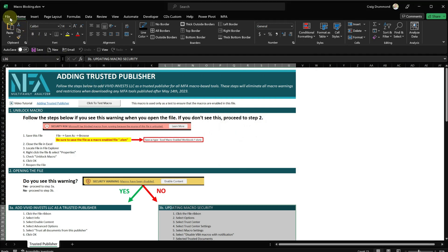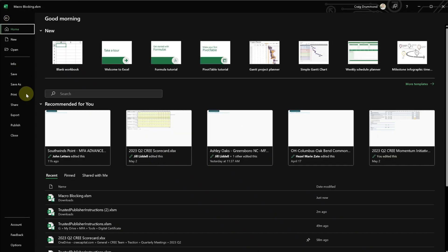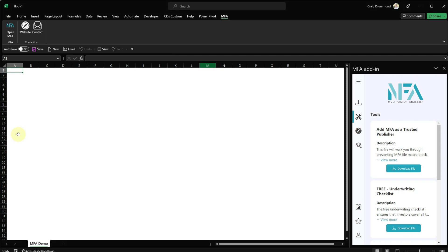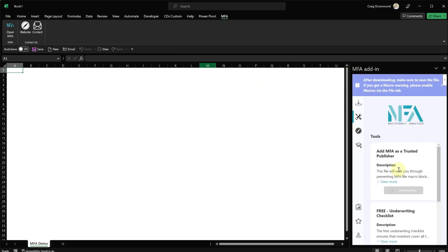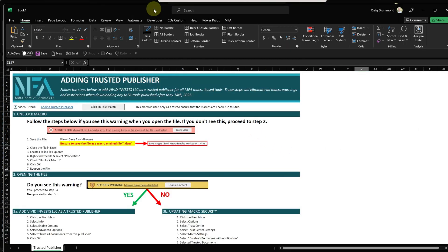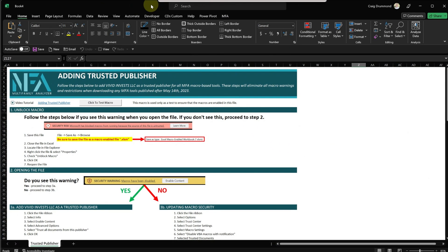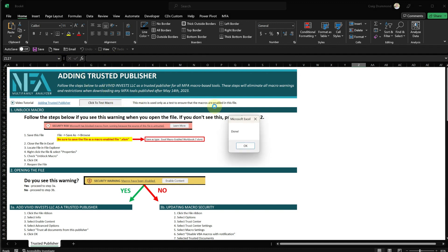And what I want to show you, now that we've done that, I'll go and close this file. I'm going to go back to my add-in and I'm going to download the file again. And this time we should not see any macro blocks or warning. There you go. The file downloaded. The macro is not blocked. There are no macro warnings. My company is now a trusted publisher on my computer.